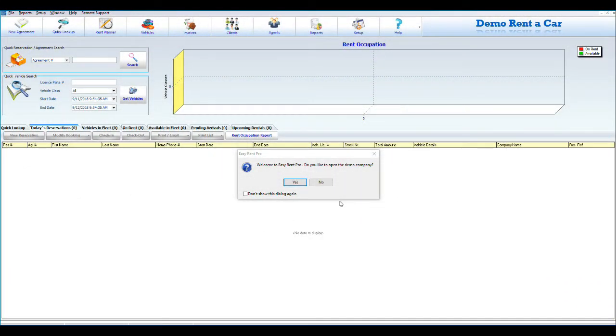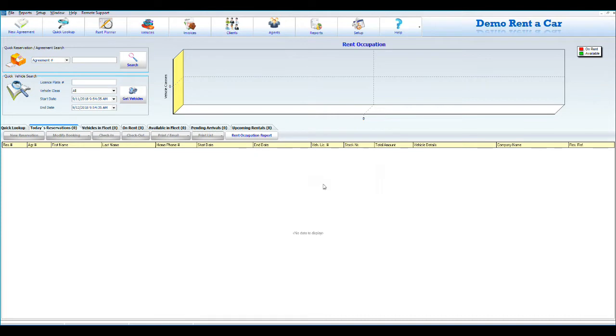The first time you get in the software, you will be asked if you would like to open the demo company. The demo company allows you to practice in the software with data already in it. If you click no, the software will be completely empty, allowing you to enter all your business information. You can then practice with your own data in the software.